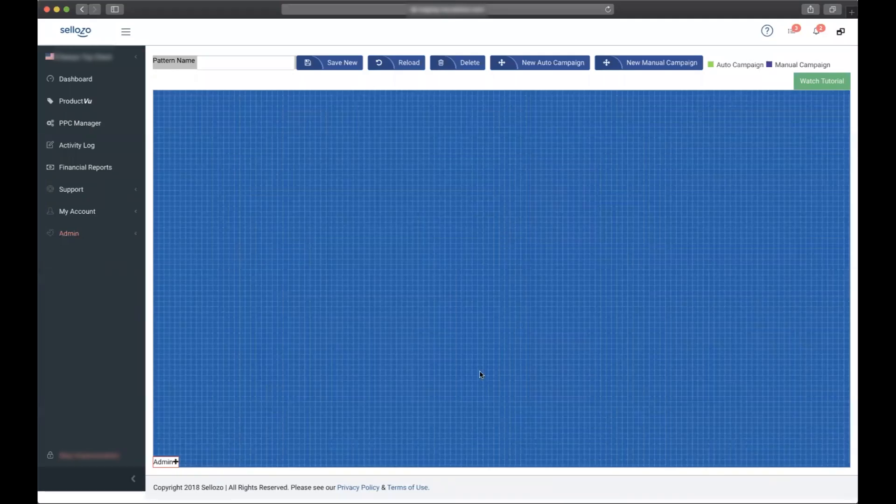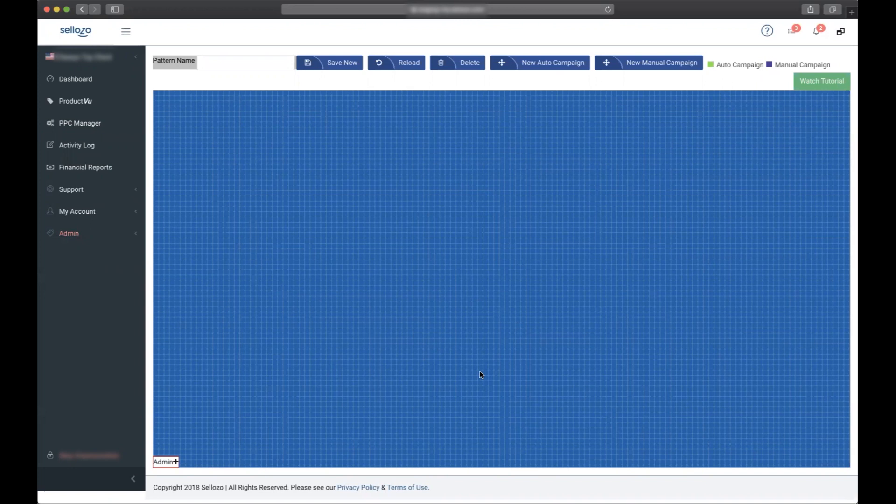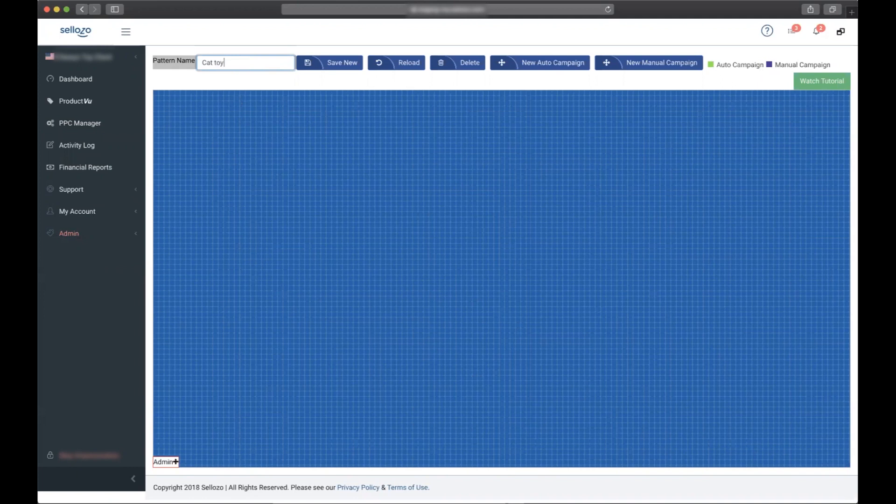Linking complex campaign structures is very easy to do in Zellozo. The first step is naming the pattern. Today we're going to be linking two campaigns with broad and exact ad groups from an automatic to a manual. We're going to name the pattern Cat Toys.